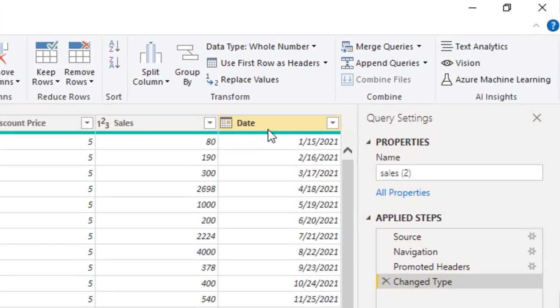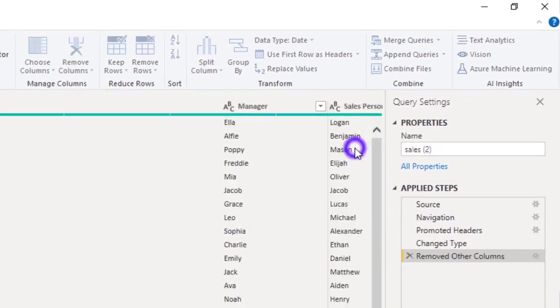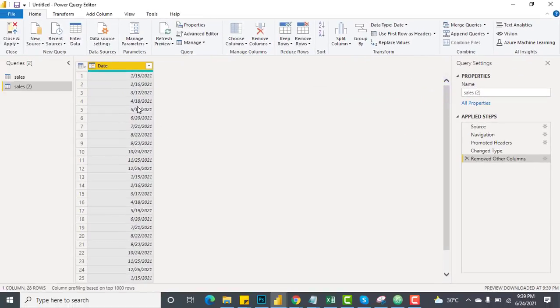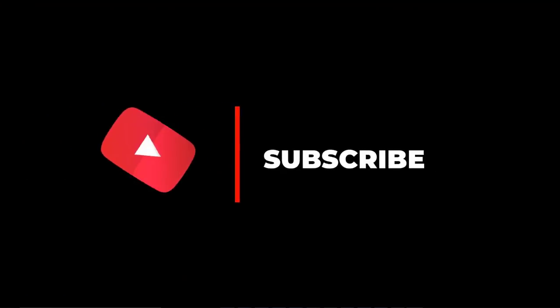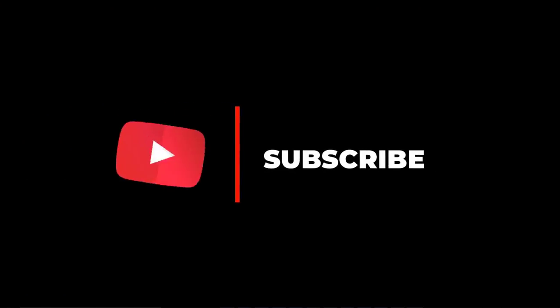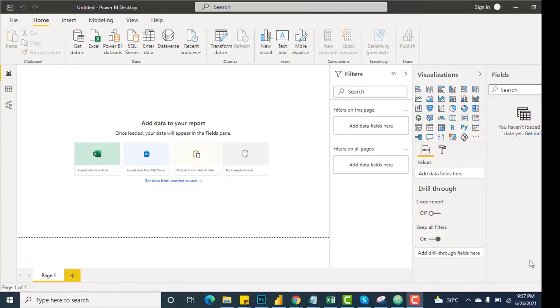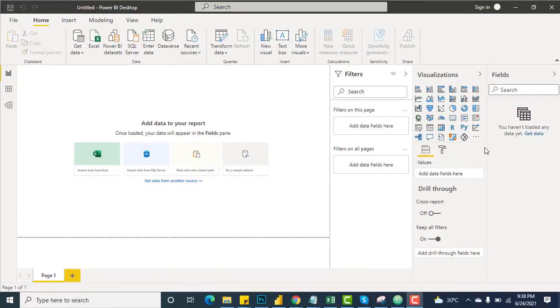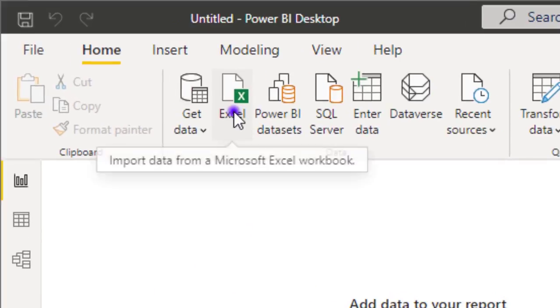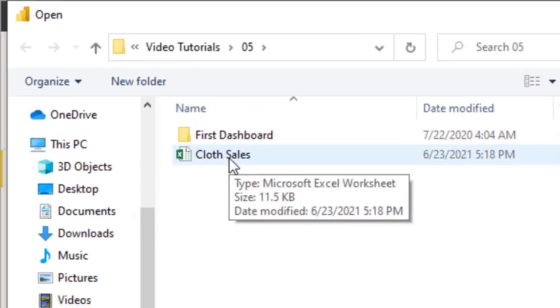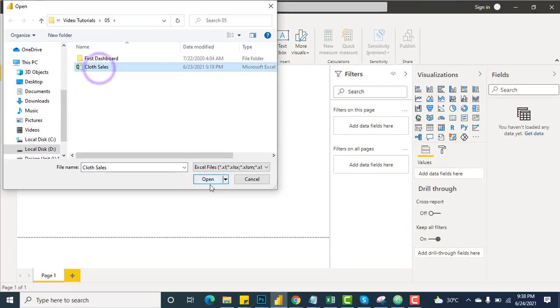Hi guys, in this video we'll be seeing how to work with dates in Power BI Desktop. If you are new to my channel, please subscribe and hit the bell icon so you can never miss any video by Code Gems.